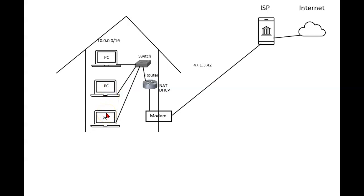But there is a better way to do it. And that is the DHCP protocol. Now that stands for Dynamic Host Configuration Protocol.